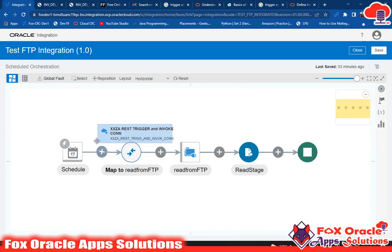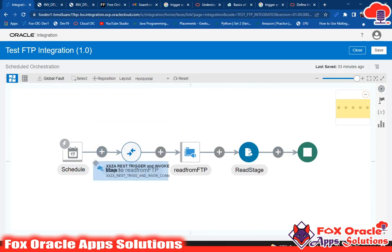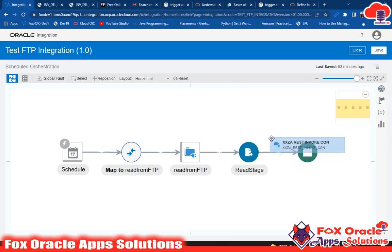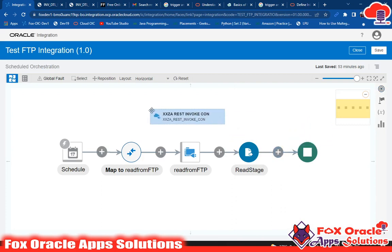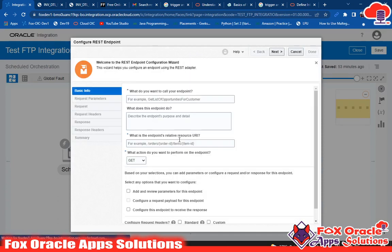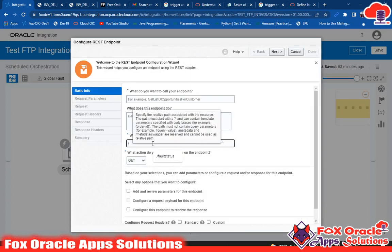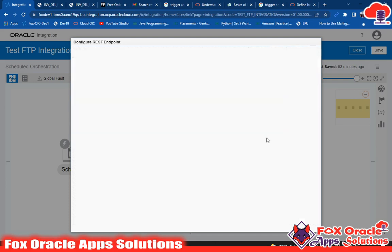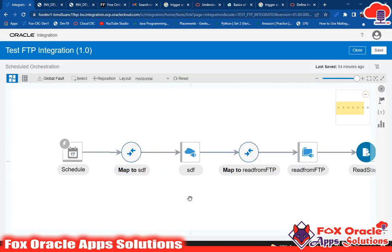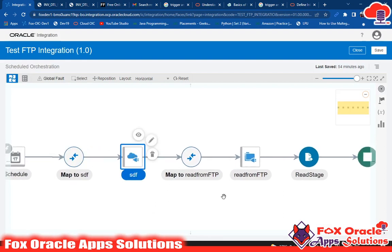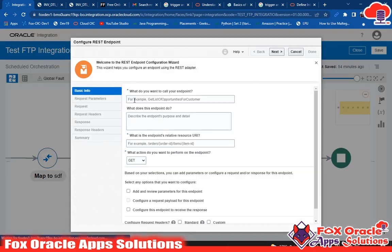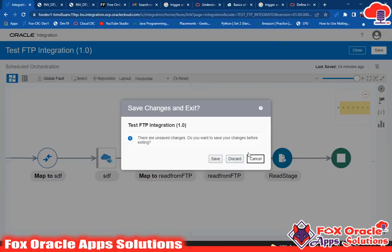As I told you, we can add the trigger and invoke connection in both schedule integration and app-driven integration. Here in the schedule integration we have the XXZA REST Trigger and Invoke connection available. Also, we can add the invoke connection multiple times in our integration. Here I am adding the invoke connection — giving it a name, clicking next, and done. You can see the REST endpoint has been added, and we can add another REST endpoint as well.